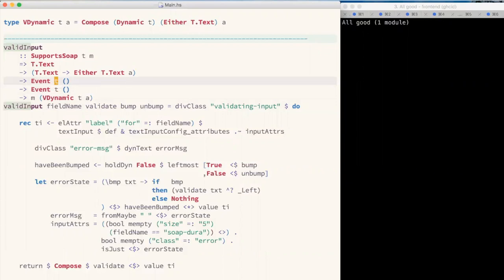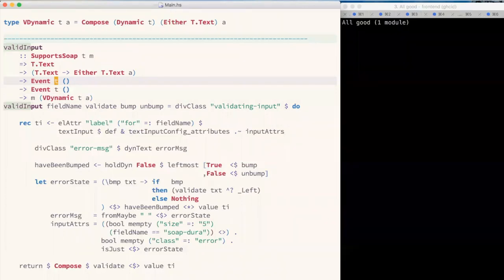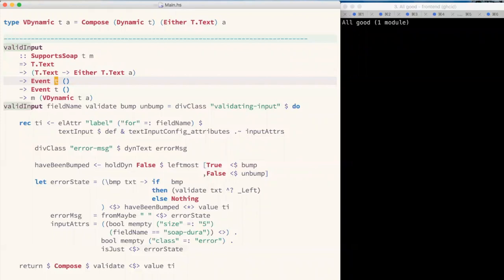We've been dancing around the `t` all day. The `t` is a phantom type that refers to the Reflex timeline we're talking about. All of the monadic combinator stuff that matches together dynamics and events in order to get resulting ones — they have to be careful to make sure they're actually on the same timeline. But if those `t`s unify — if the type checker can prove they are the same `t` — then you're guaranteed glitch-free combination of different FRP objects.